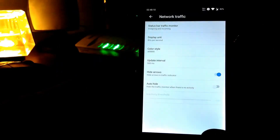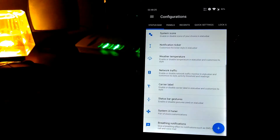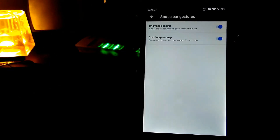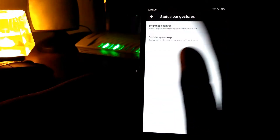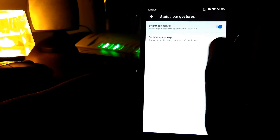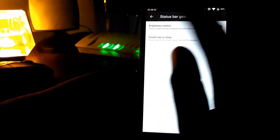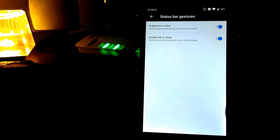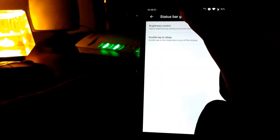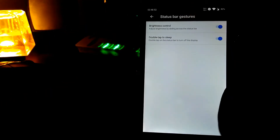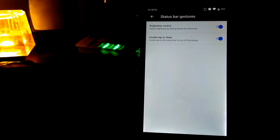Let's go back. Now let's go to the status bar settings. If I slide on the status bar it will control the brightness. And if I double tap on the status bar it will put the phone to sleep.